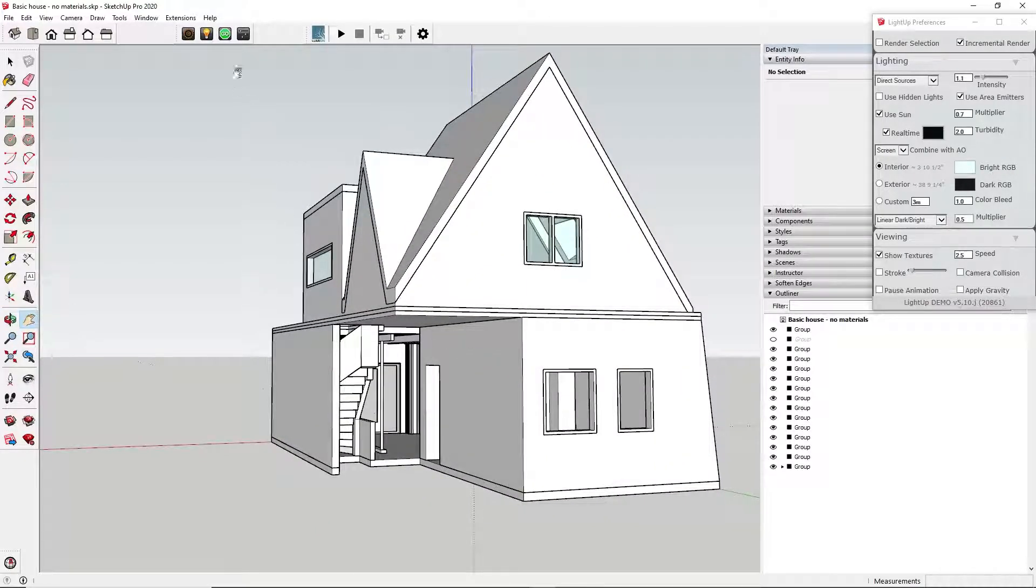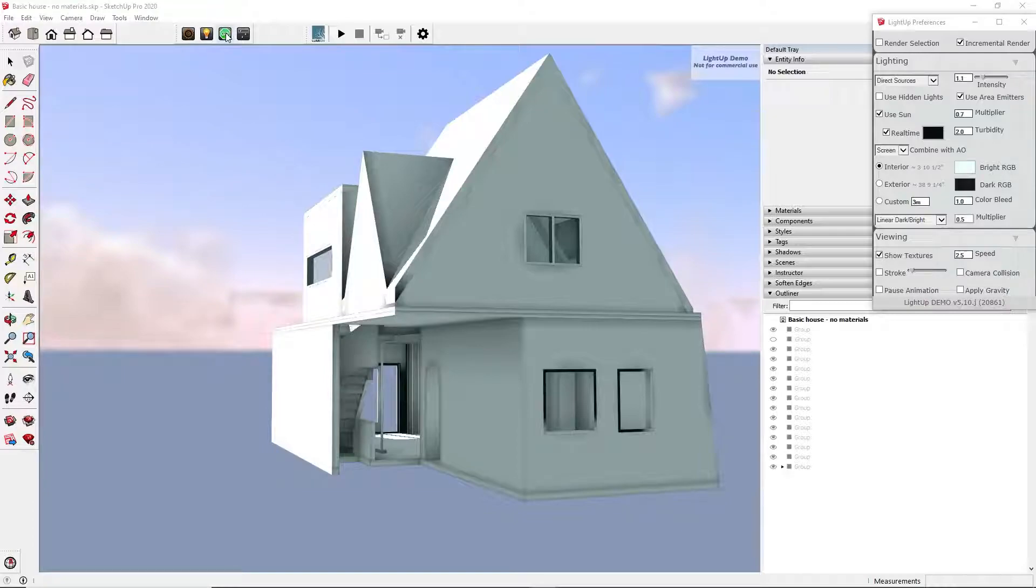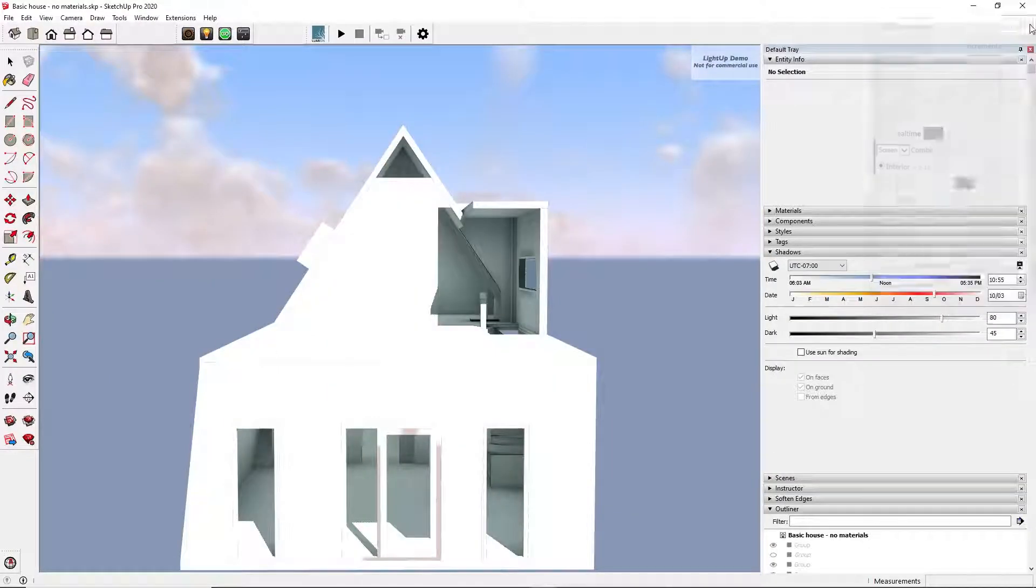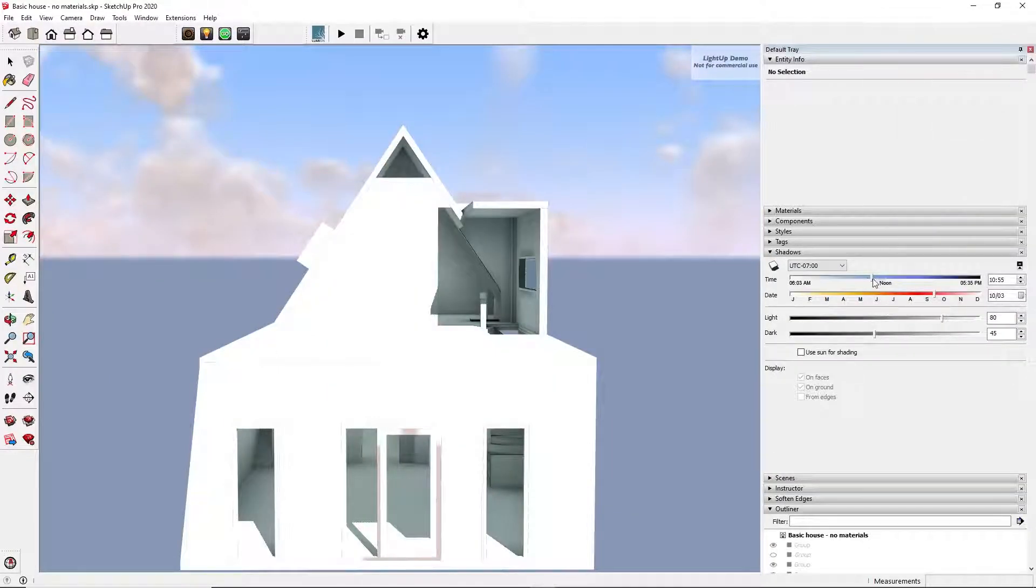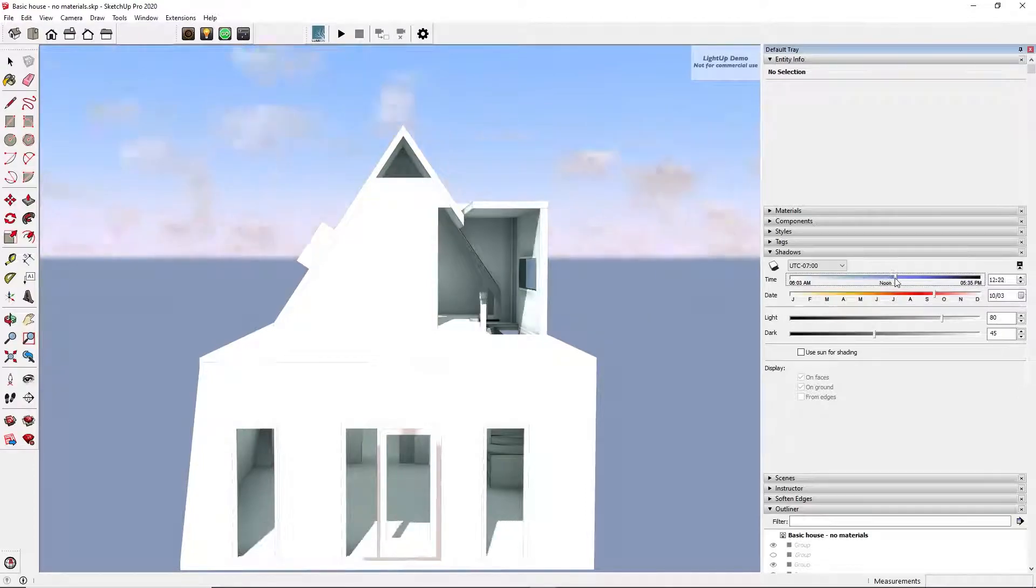Pressing any other key will switch off the lighting and return you to SketchUp's usual way of working. To get the lighting back, you'll have to click Go again. Set the sun position the way you've always done it in SketchUp, using the Shadows tab.